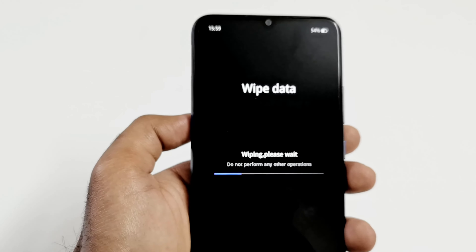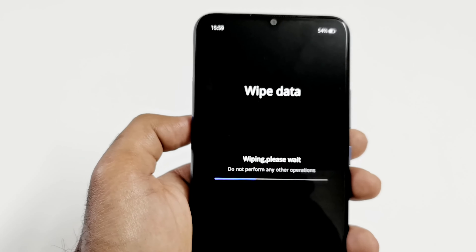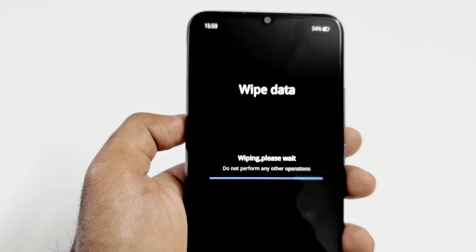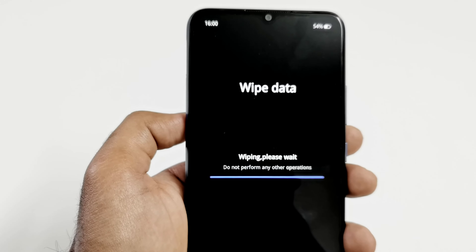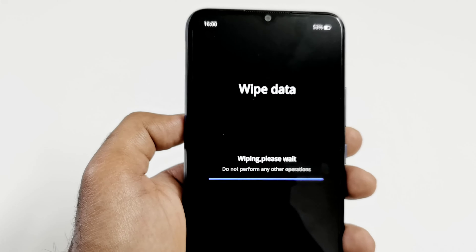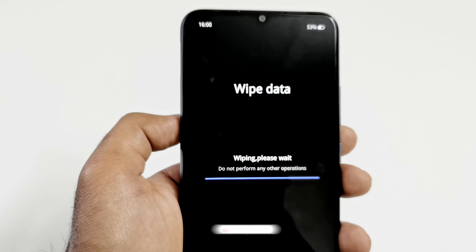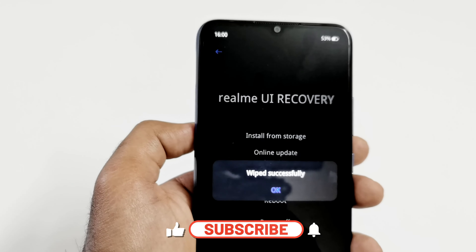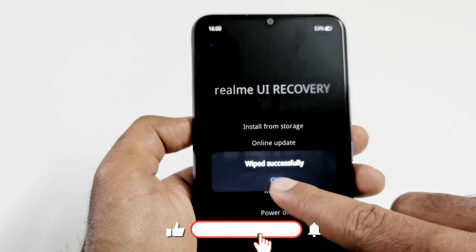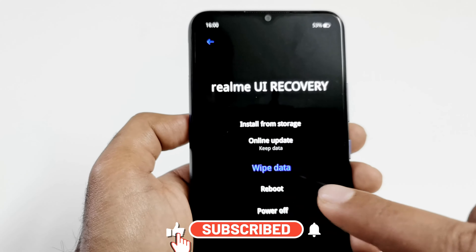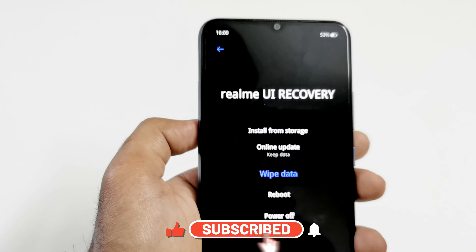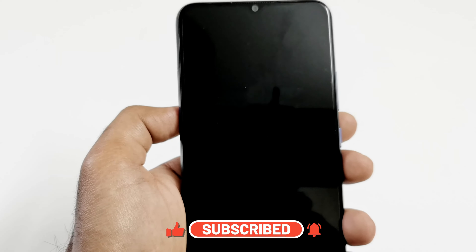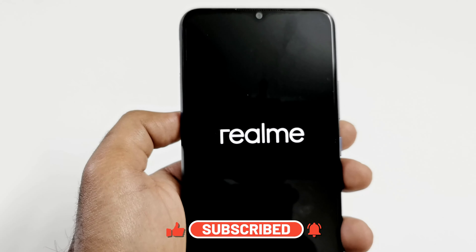You can see that the wiping of the data has started, and the wiping of the data was successfully completed.